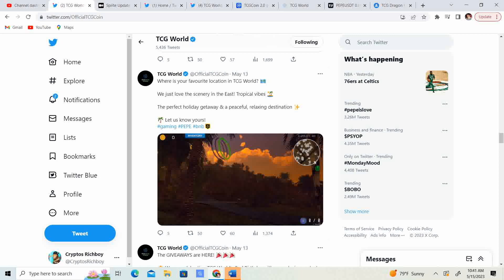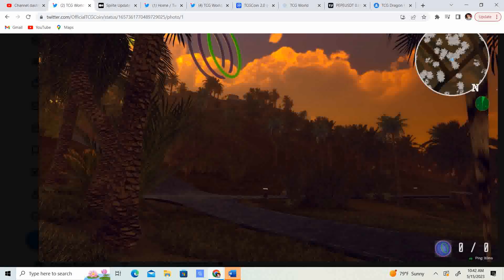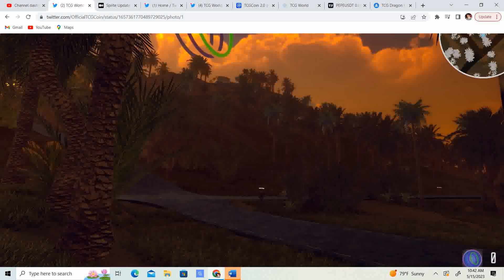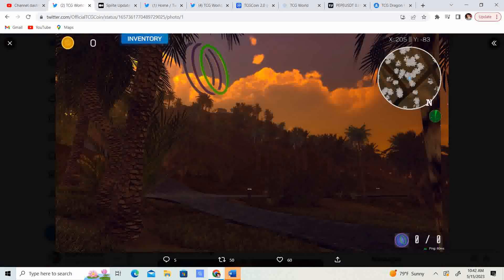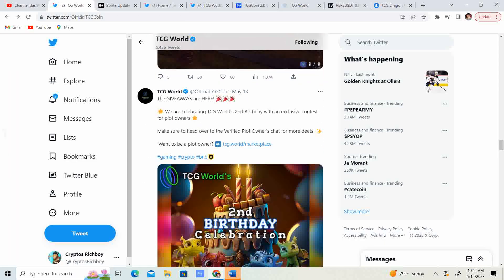Where is your favorite location in TCG World? Mine would have to be the north because, like, I keep saying, we just don't get snow in Florida. So, to have that is absolutely amazing. So, where is your favorite location in TCG World? We just love the scenery in the east, tropical vibes, the perfect holiday getaway, and a peaceful, relaxing destination. Guys, look at this beautiful scenery. Look at that. It looks absolutely amazing. So, if you guys haven't been able to get in, view the scenery, I suggest you do so. It's absolutely getting better and better.